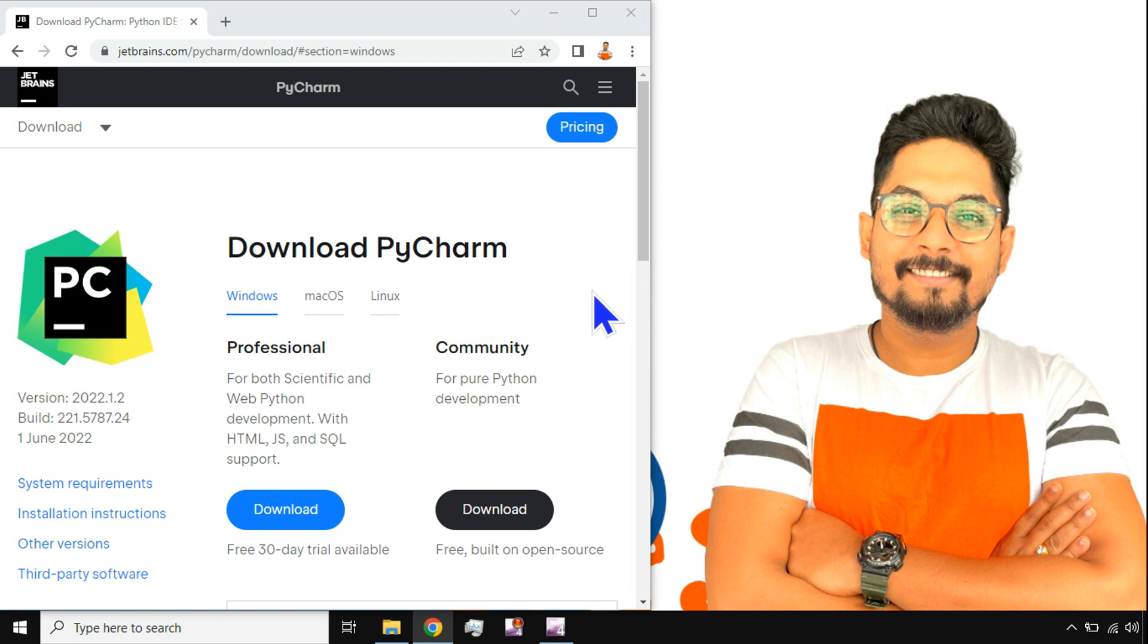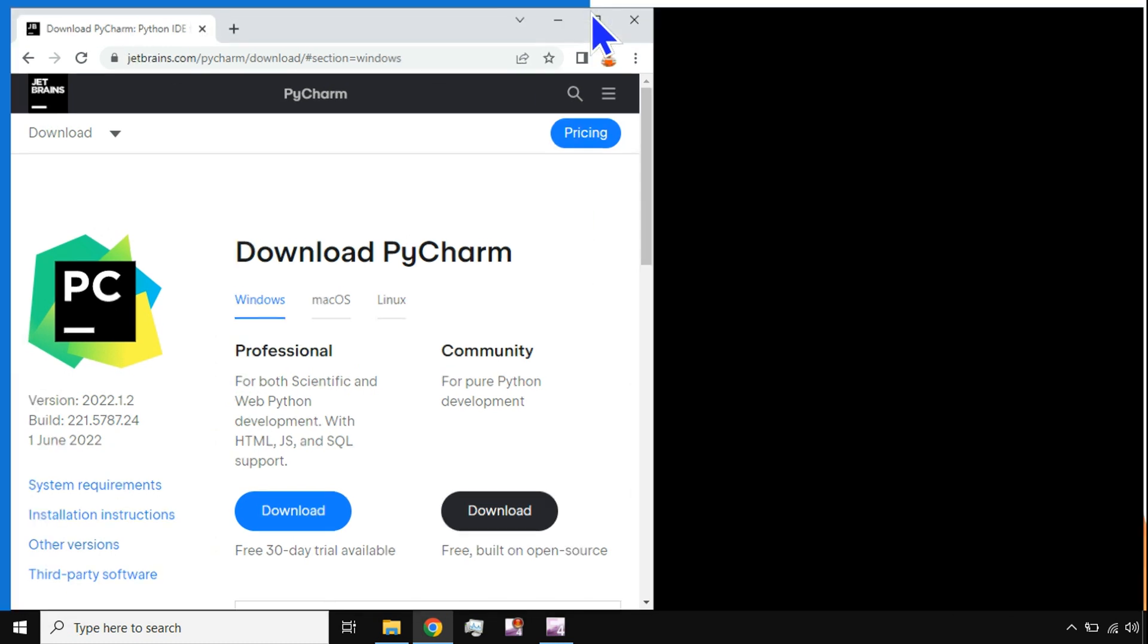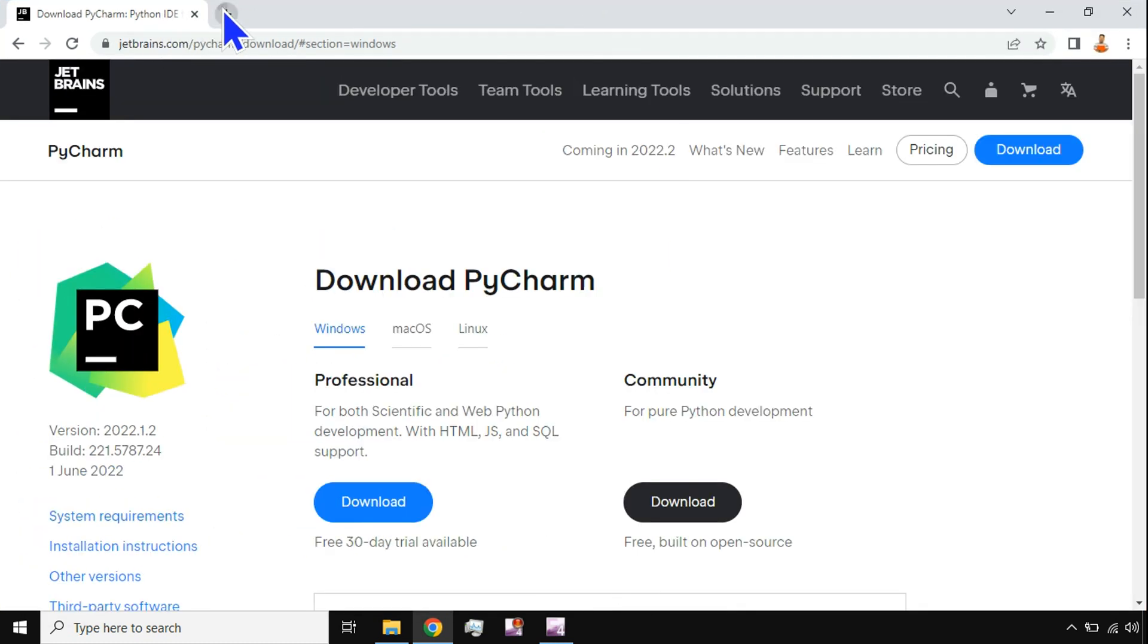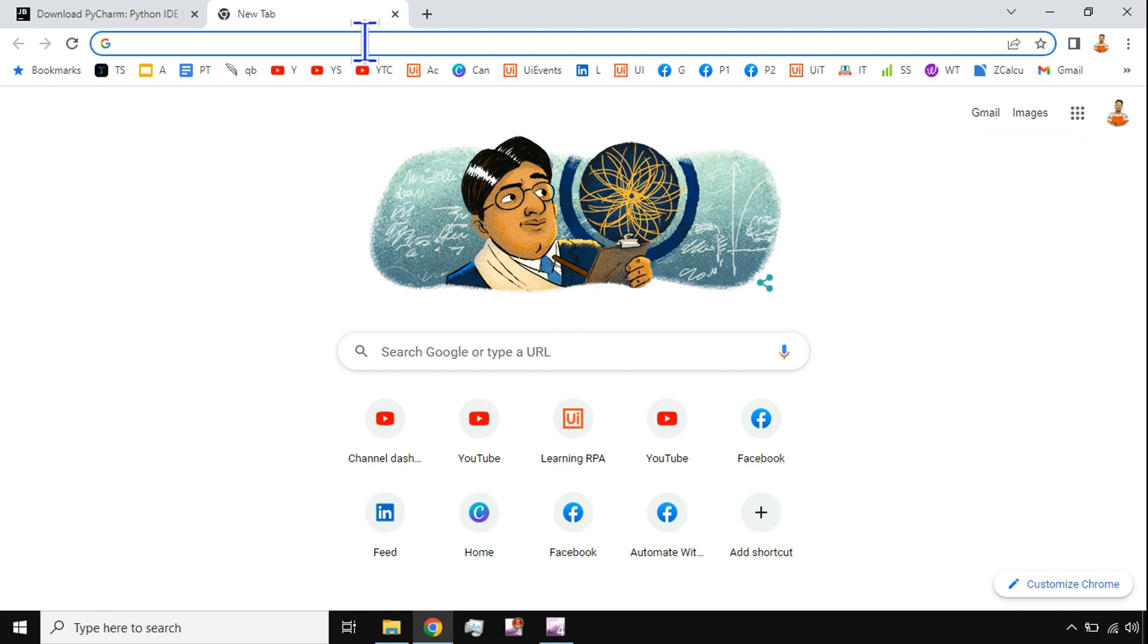Hey guys, myself Rakesh and I welcome you back to my channel. In this video we are going to learn how to install the latest PyCharm on your system. Let's see how to do that. We'll start from the very beginning.